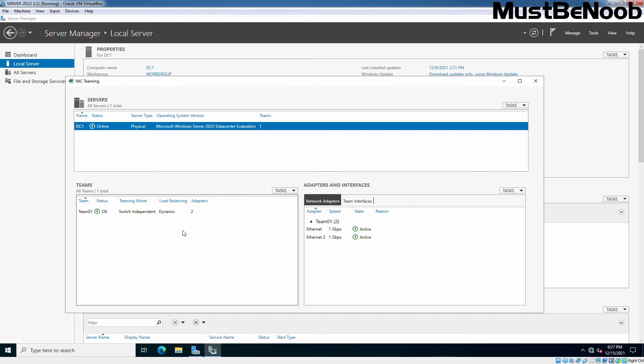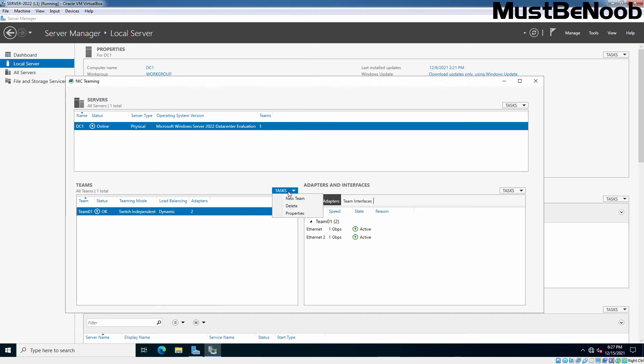And suppose if you want to delete NIC team at any time, you just need to select NIC team, click on task and select delete. If you want to modify any properties of it, then simply you need to click on properties.